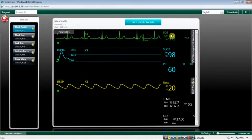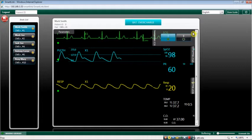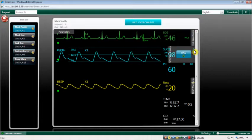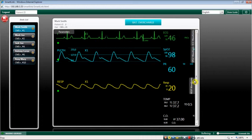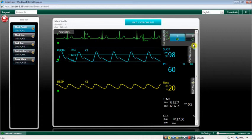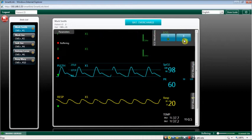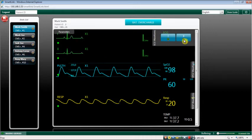When waveforms are available for a displayed parameter, a grey label appears beside the parameter value. Move the mouse on the grey label to open the waveforms list. The available waveforms set depends on the selected monitor and its configuration.